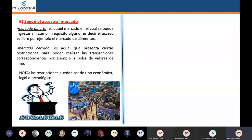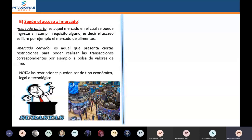¿Recuerdan la película Búsqueda Implacable 1? Cuando estaban subastando a la hija de Liam Neeson. Esa subasta, ¿quiénes podían participar? Primero personas inmorales, y segundo que tengan dinero. Esa subasta no estaba abierta para todos; había que cumplir requisitos. Entonces era un mercado cerrado. Pero por lo que se estaba negociando ahí, que era una persona, eso es ilegal. Entonces era un mercado ilegal pero también cerrado.